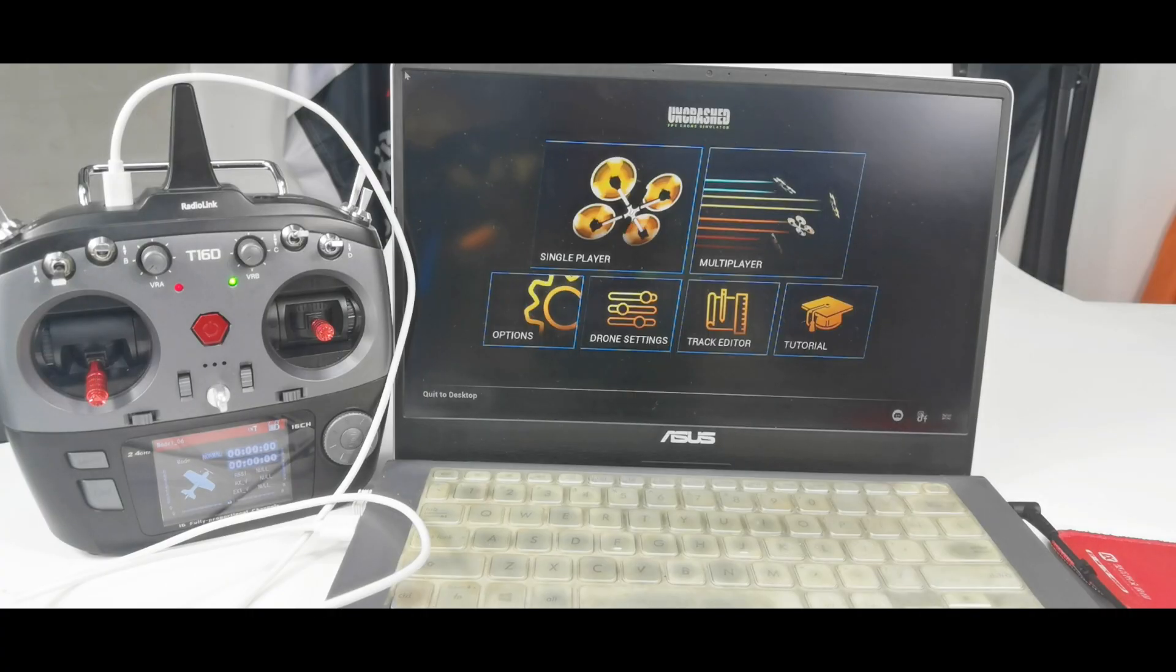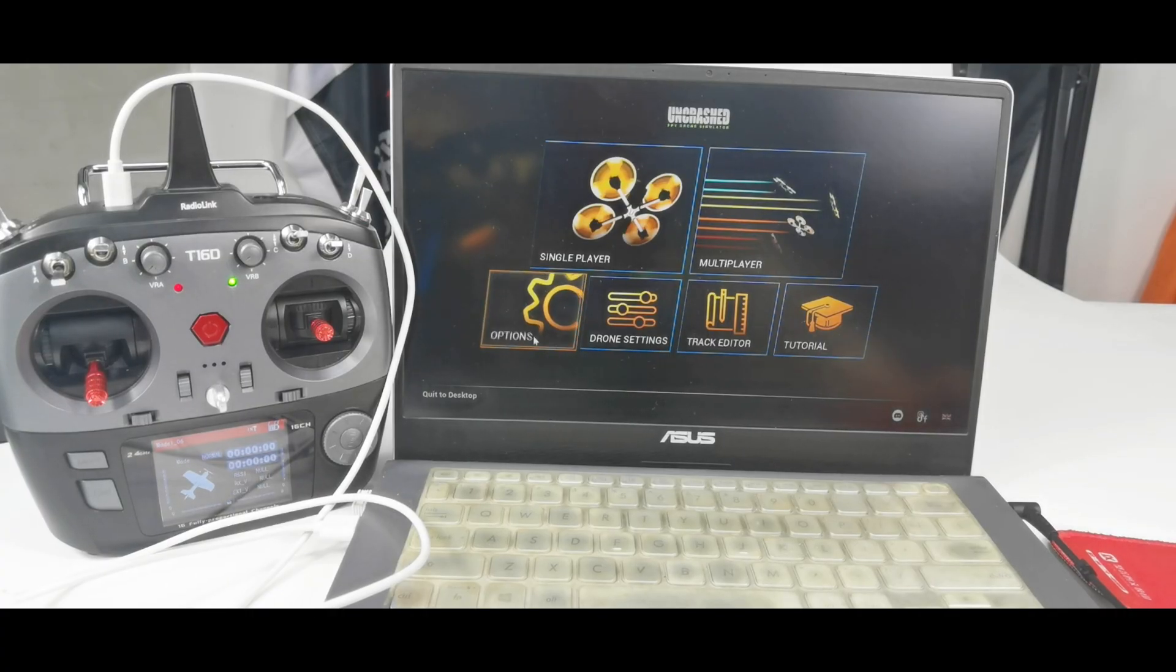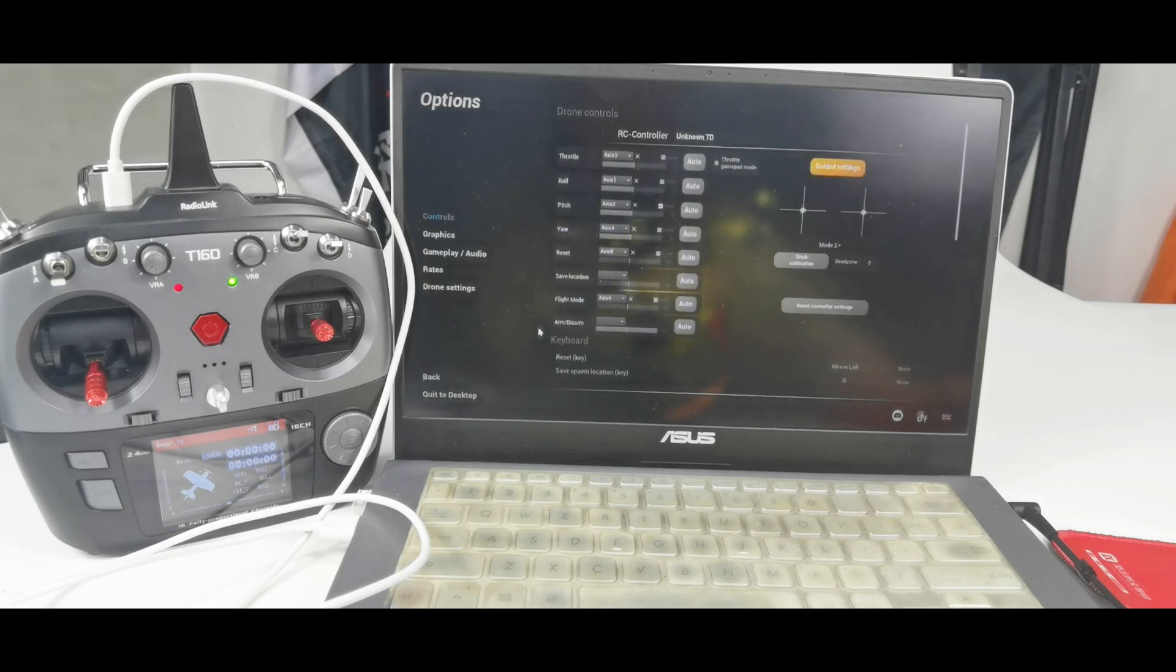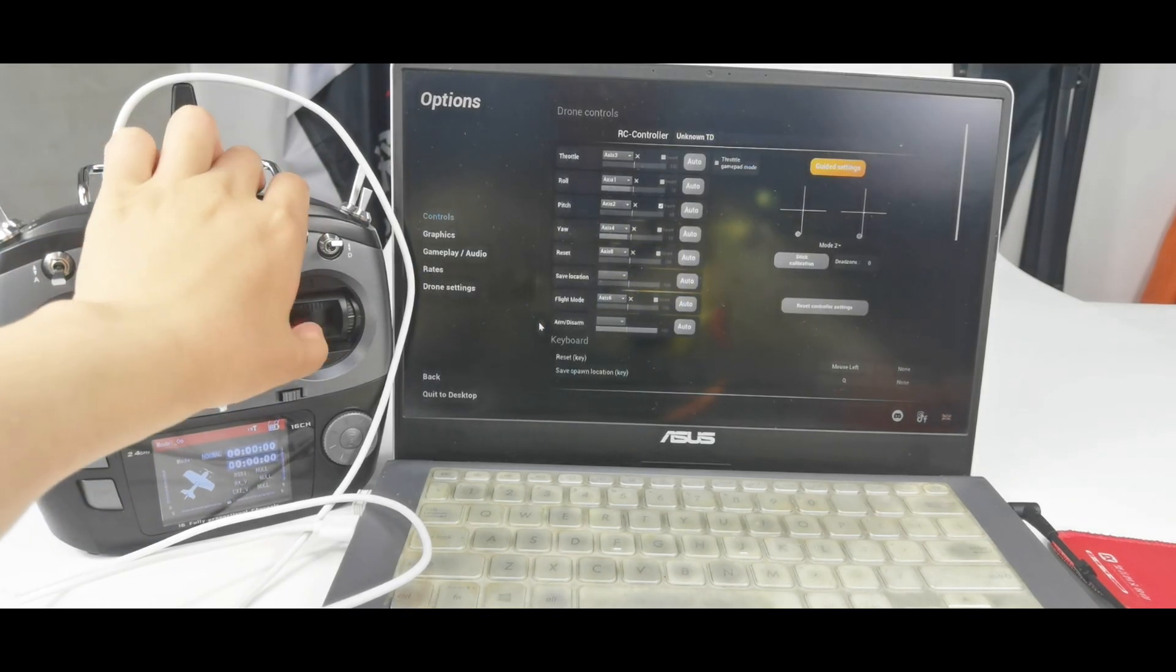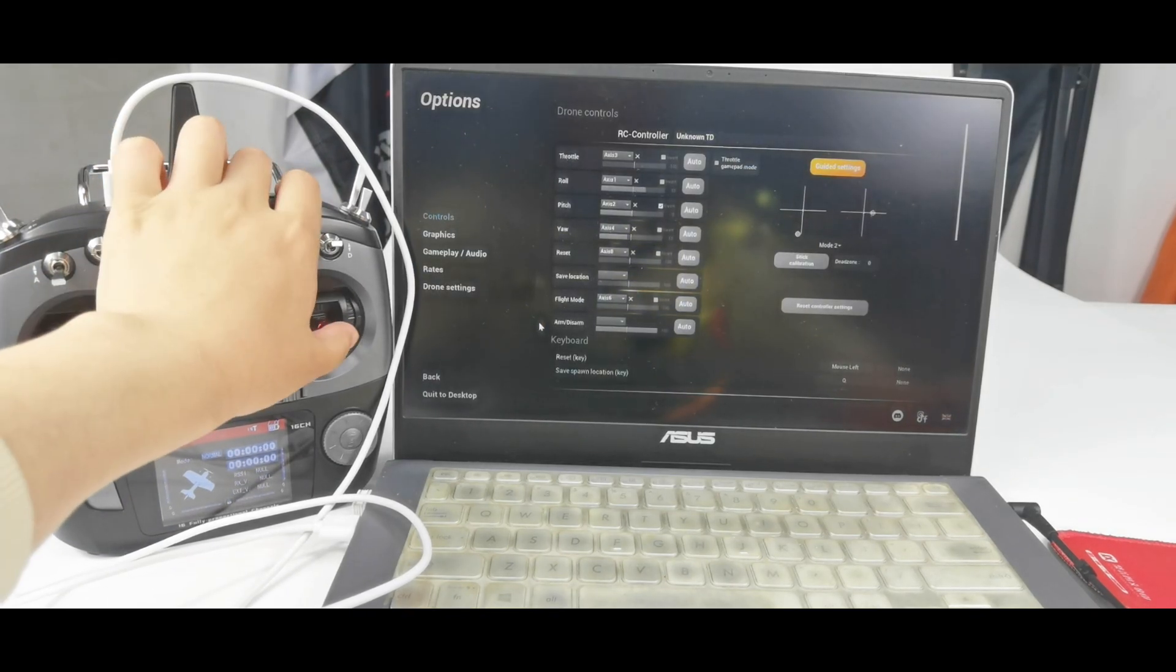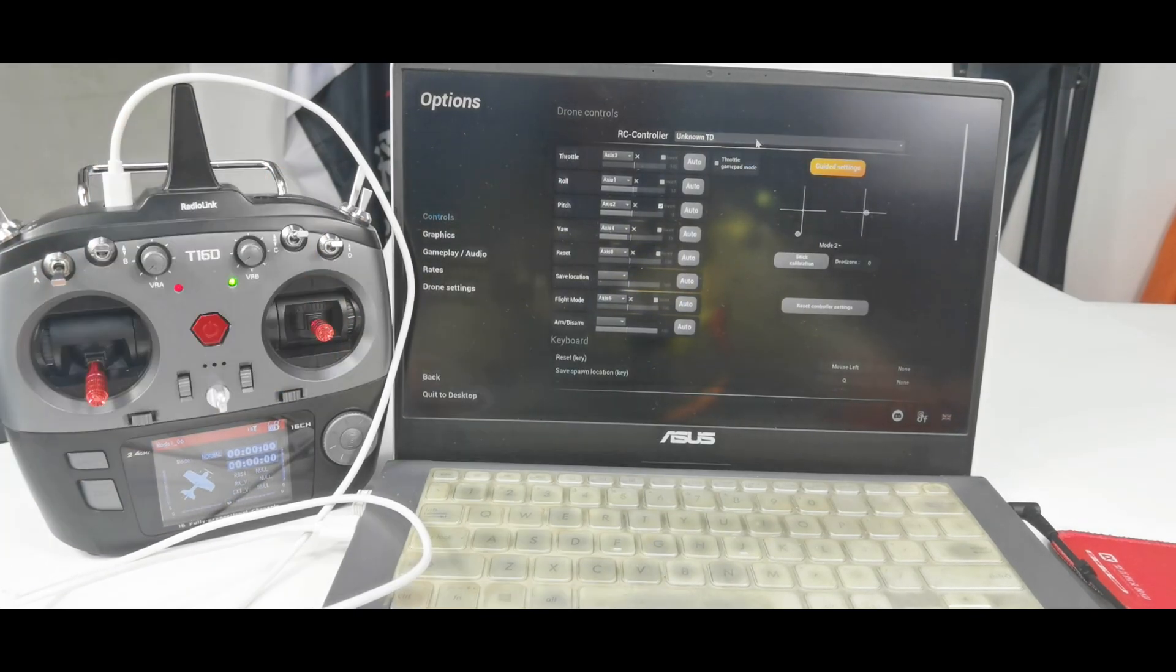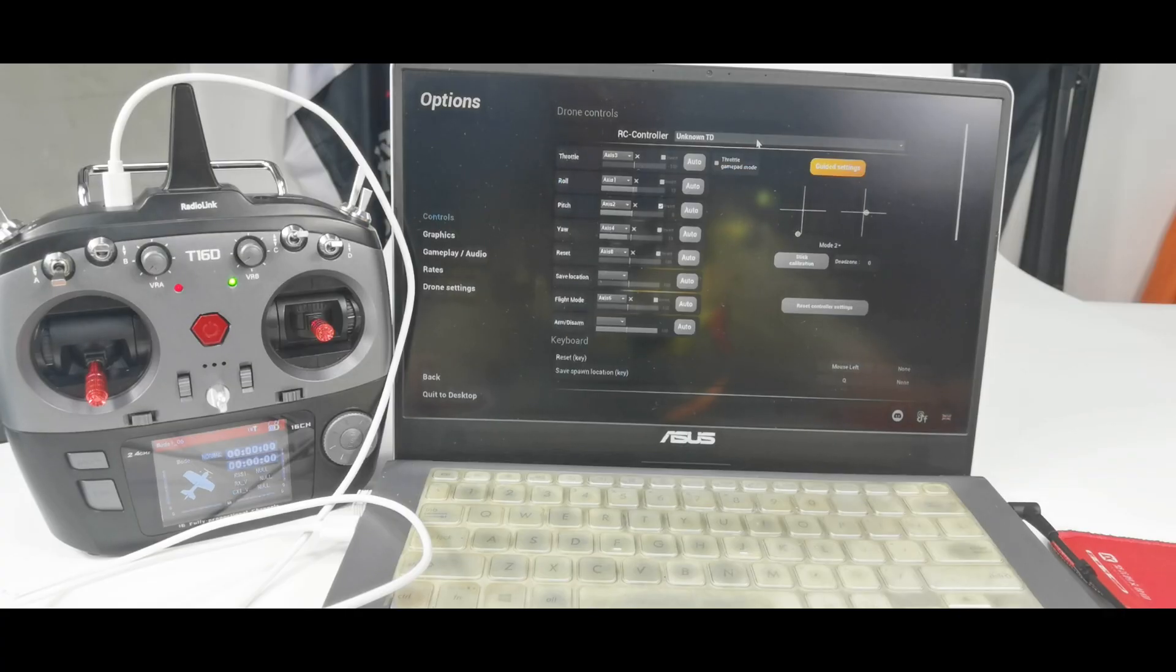And you can download the simulator software online. Click options. And move the stick. There is movement of the bars. And here is Unlearn TD, which means the transmitter is recognized.